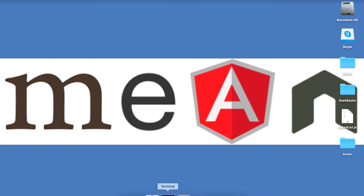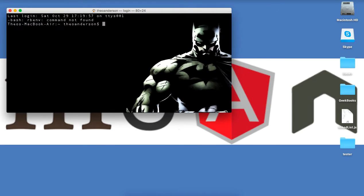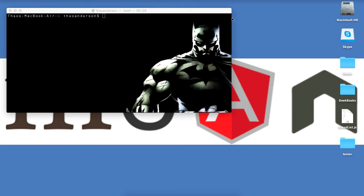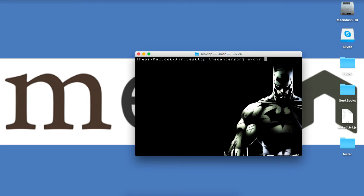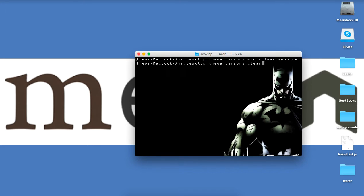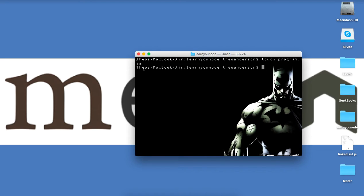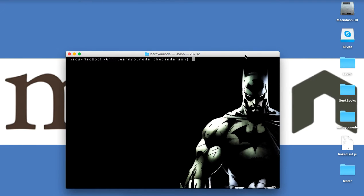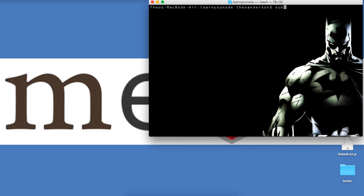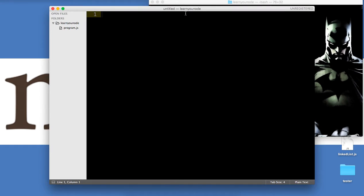So I'm going to close this down, open up my terminal bash. I'm going to change directory into my desktop, clear this out, make a directory and call it learnyounode. Then from there, I'm going to change directory into there and create our program.js file that we'll be using the whole time. Let me make this a little bit bigger so we can see it, and then I'm going to open this up with Sublime.